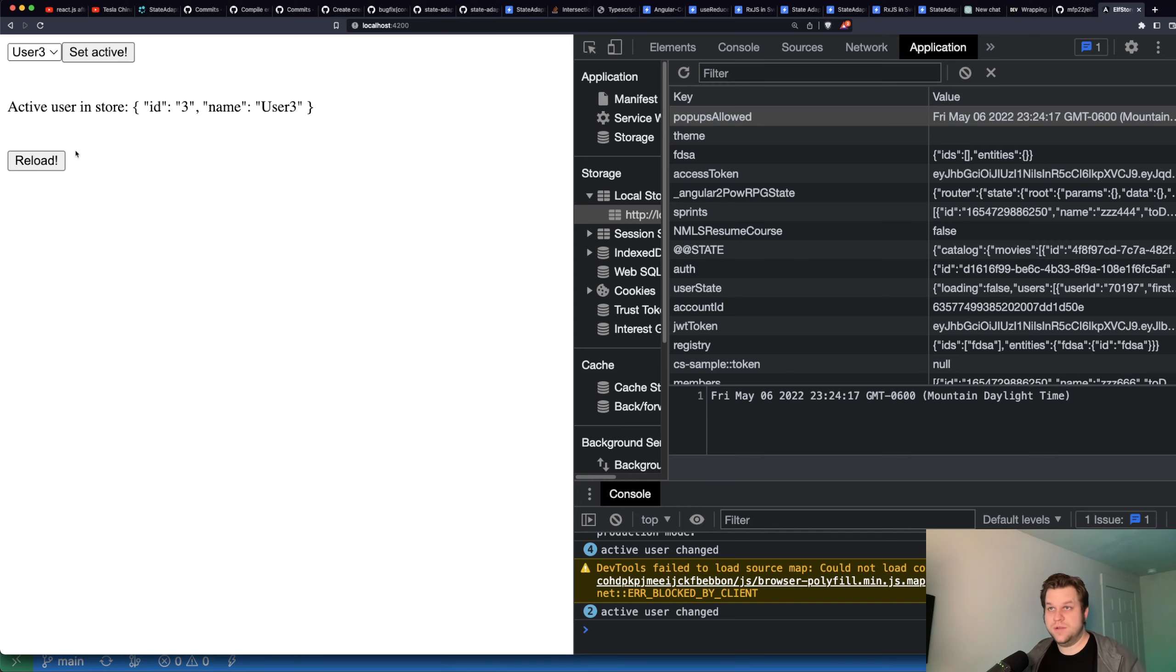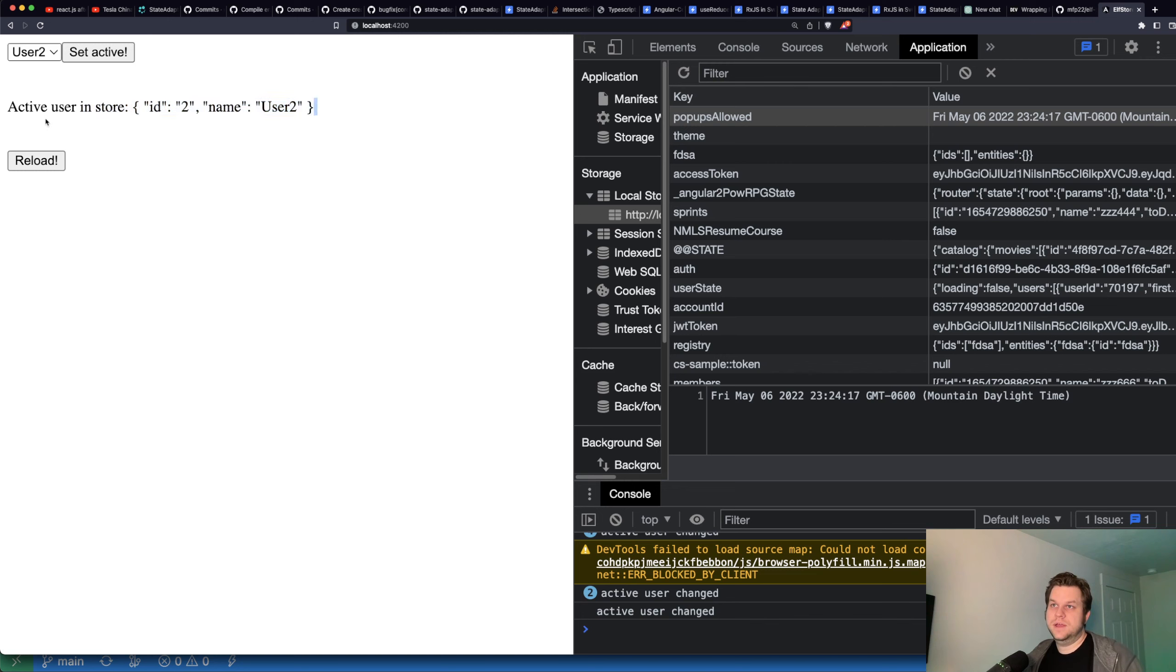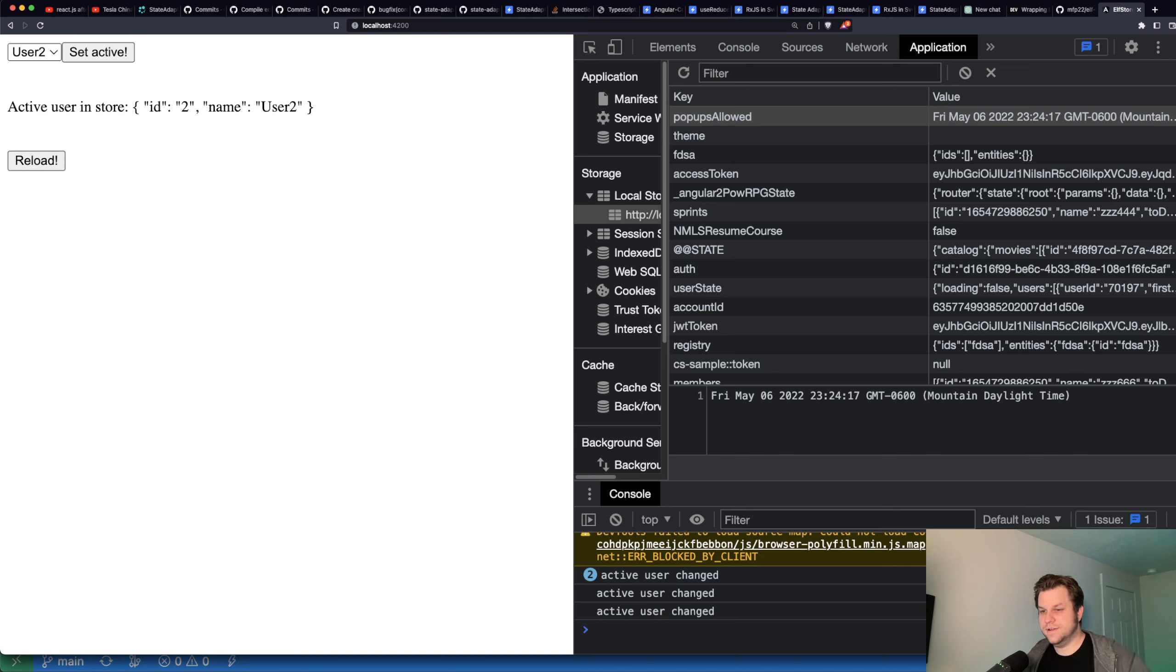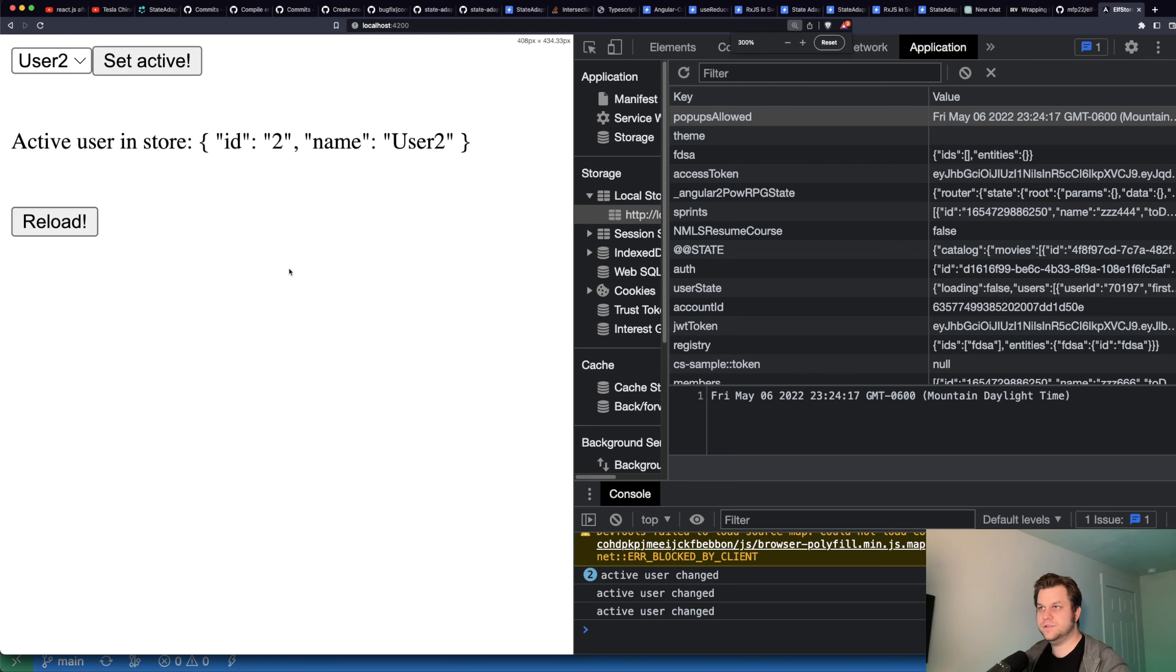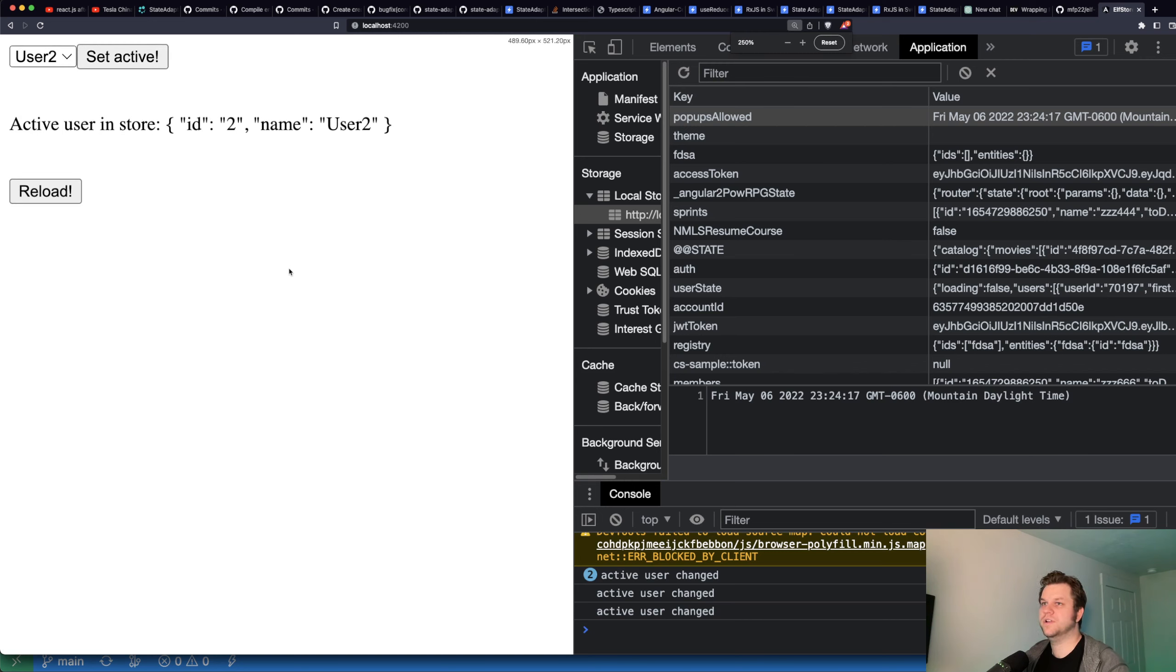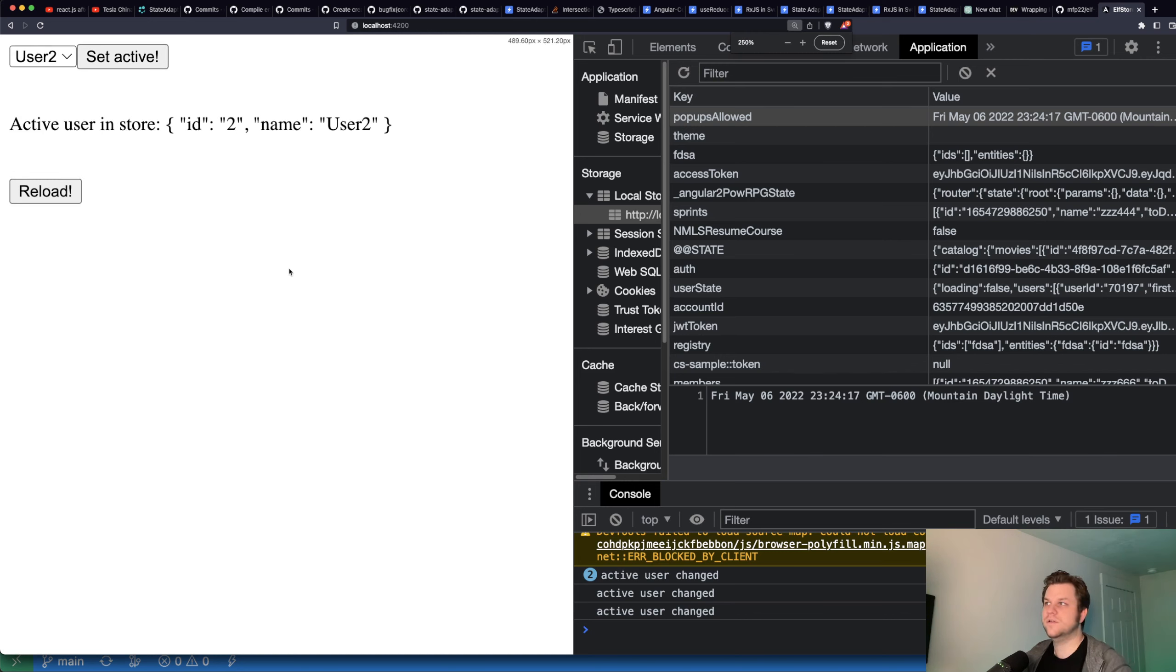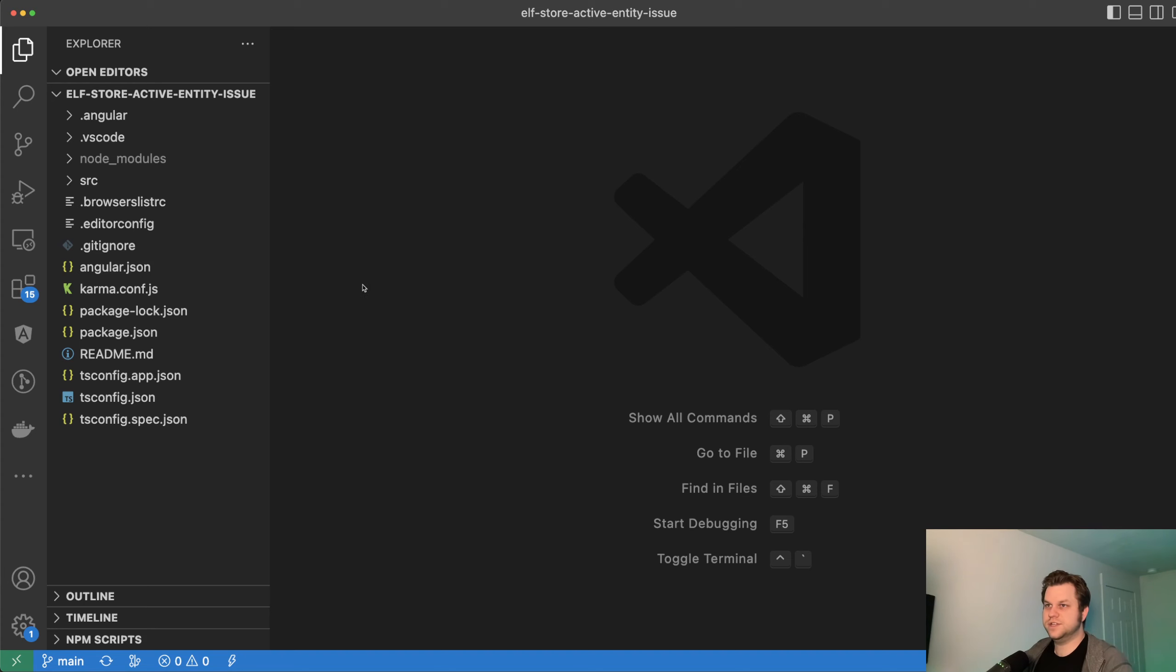Alright, let's get started then. Here's the app. It's incredibly simple. You select the user, you set them as active, so in other words, you select them. And then it's demonstrating a bug with Elf where if you update something, it resets it as active or something. I don't know, I don't really care. I'm just going to convert the code over.